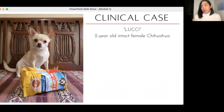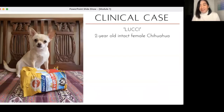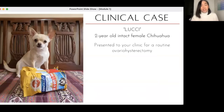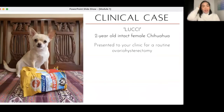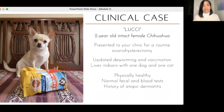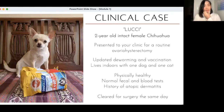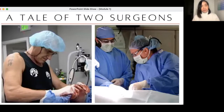Here's a clinical case: Lucci, a two-year-old intact female chihuahua — my dog — goes into your clinic with her owner and presents for a routine spay, ovariohysterectomy. You get a brief medical history and physical exam, everything is clear, and you clear Lucci for surgery the same day. Lucci has a choice of two surgeons. What is the stark difference between the two?